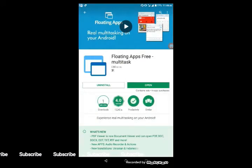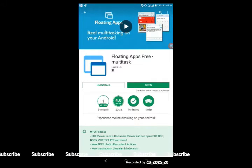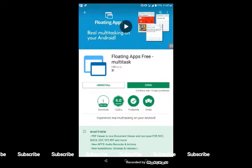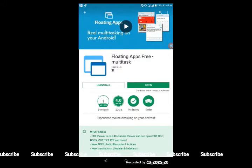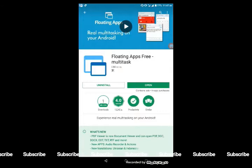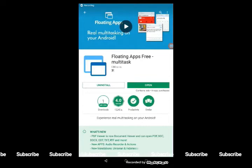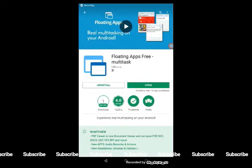Floating Apps has 4.1 million installs. Download, install, then open it.